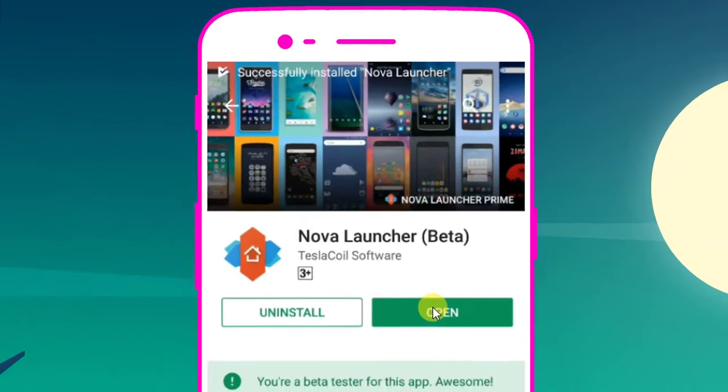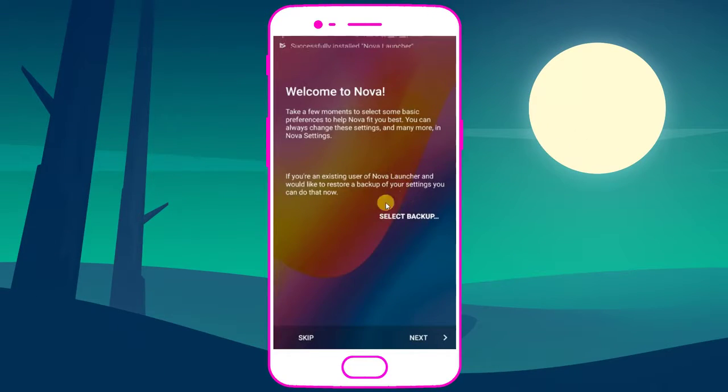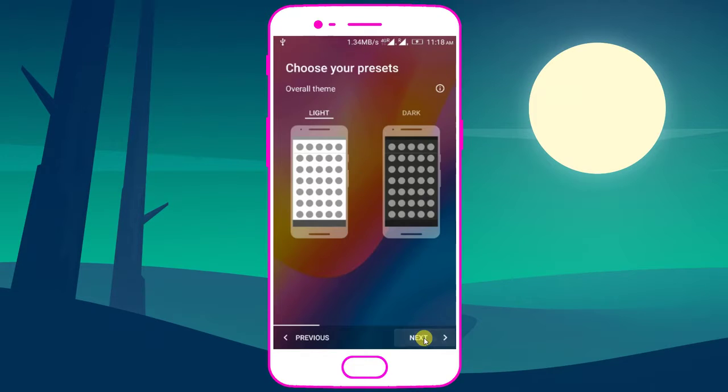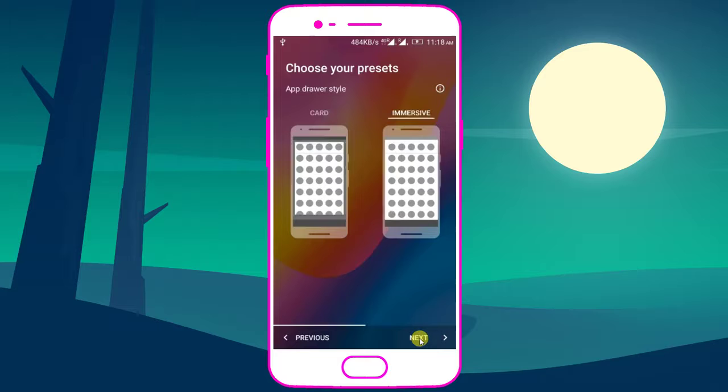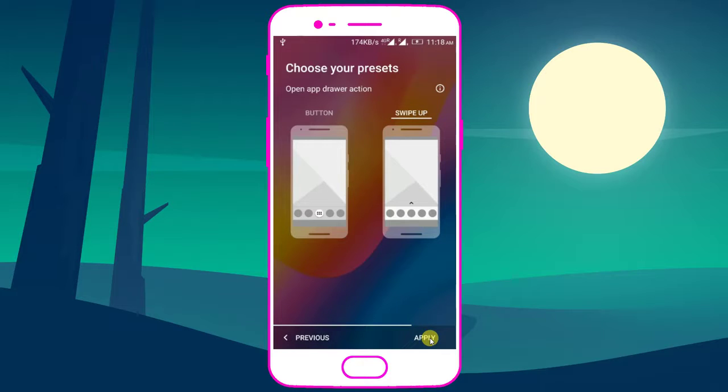After installation is done, click on open, click on next, select the light theme and click on next, select immerse and next. Here we need to change it to swipe up and click on apply.